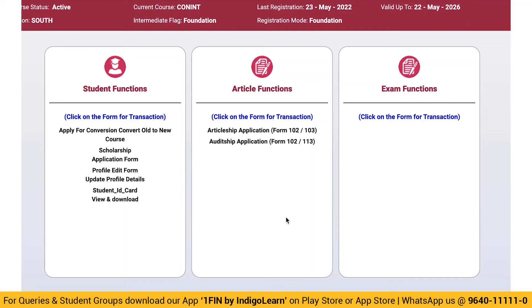A lot of you have been asking how to download the exam form after making the payment. After they migrated it to the SSP portal, it's really complex, but let me tell you where you can access it.